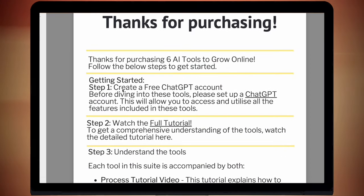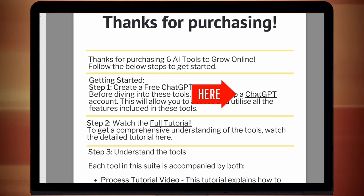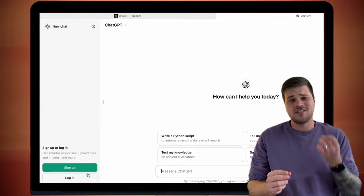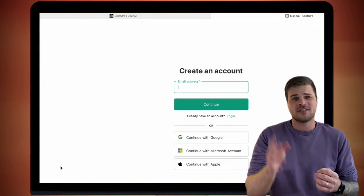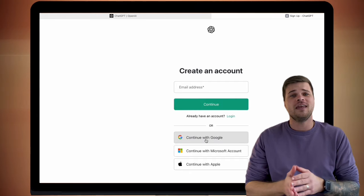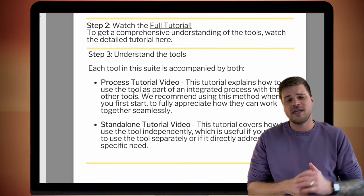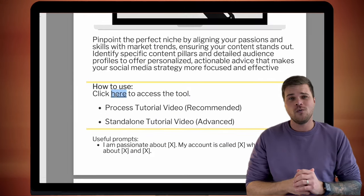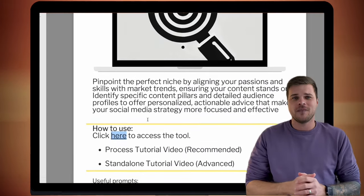Before we dive in, make sure to hit subscribe if you're new here — that way you'll have access to the latest in AI tools, tutorials and tips to grow online. Let's jump into six AI tools that will grow your following. Before you can use any of these tools, you will need a ChatGPT account, but it doesn't have to be a paid one — a free account is totally fine. Just go to chat.openai.com and sign up, or use your existing Google account. Then click on the links in the downloadable PDF and you'll be able to access the tools.